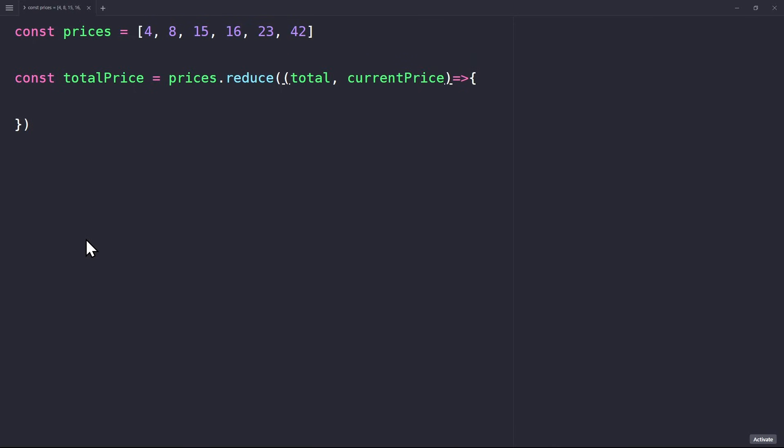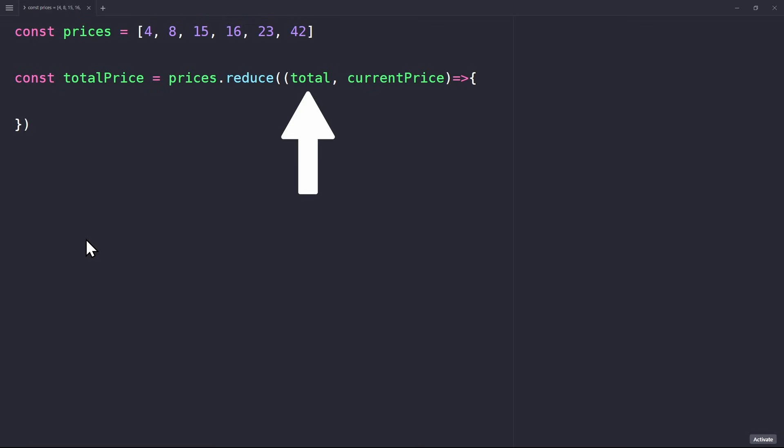We pass a callback function again, but this time it requires two parameters: the accumulator and the current value. In this case, it makes sense to call them total and current price. Now, just like map and filter, the reduce method will iterate over the array and call this function for each element. Inside the function, we want to return a value. The return statement reassigns the accumulator variable every time.